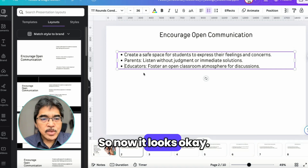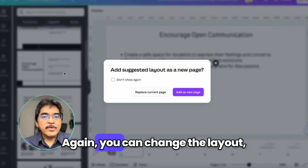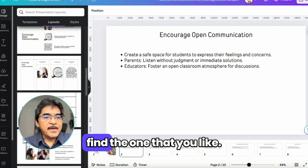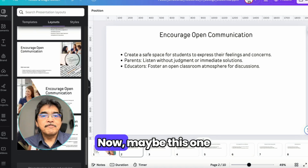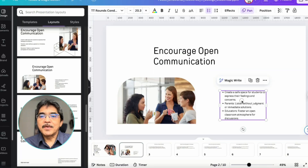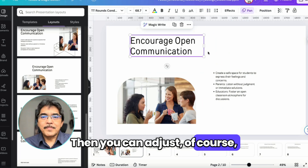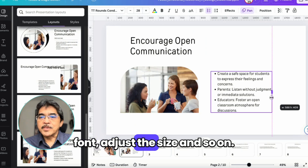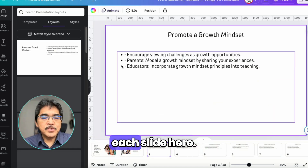Now it looks okay. Look at the Layout section again — you can change the layout. Find the one that you like. Maybe this one. Replace Current Page. Then you can adjust, of course — change the font, adjust the size, and so on. You can do that for each slide.